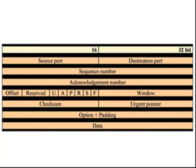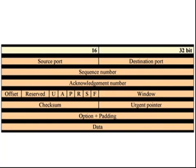Then finally, of course, we have the actual data. This contains the upper-layer information that the application is actually trying to communicate.